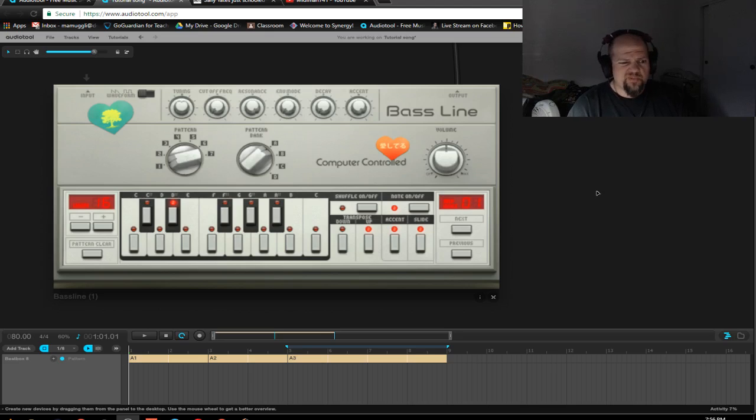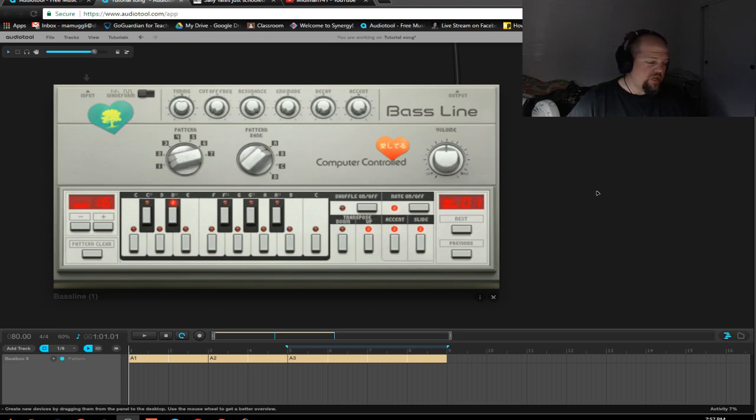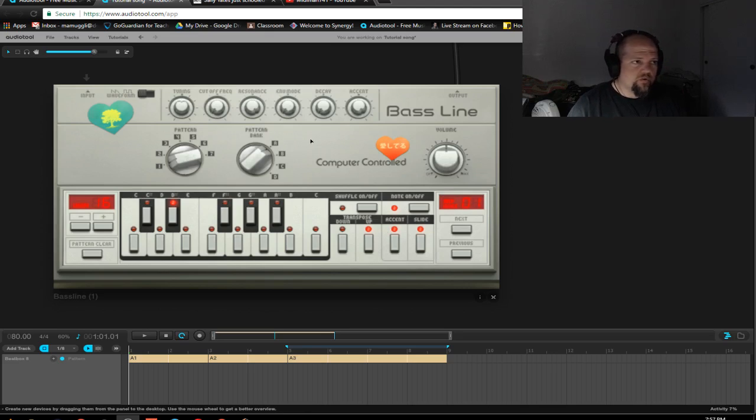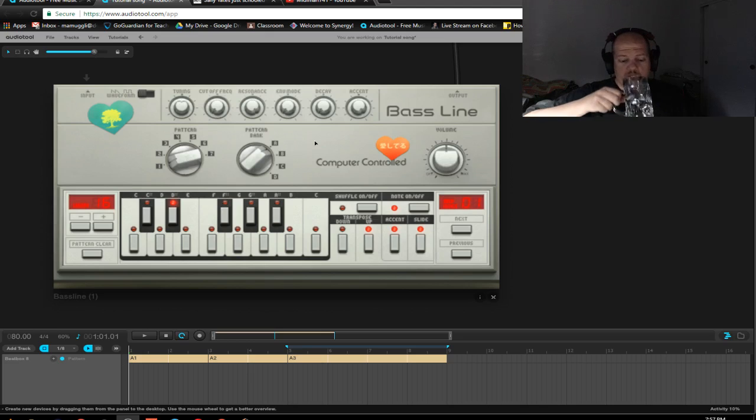Until the house and techno community got a hold of it and said, hey, this is a cool sounding mono synth with the sequencer built in. And you start cranking up the resonance and maybe throwing in a little overdrive. That sounds great.